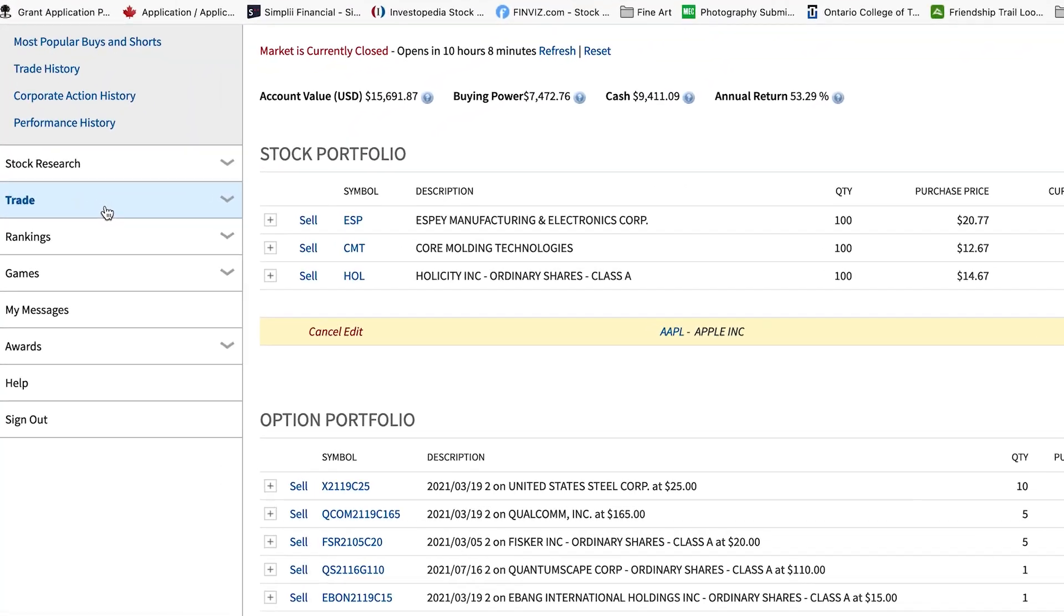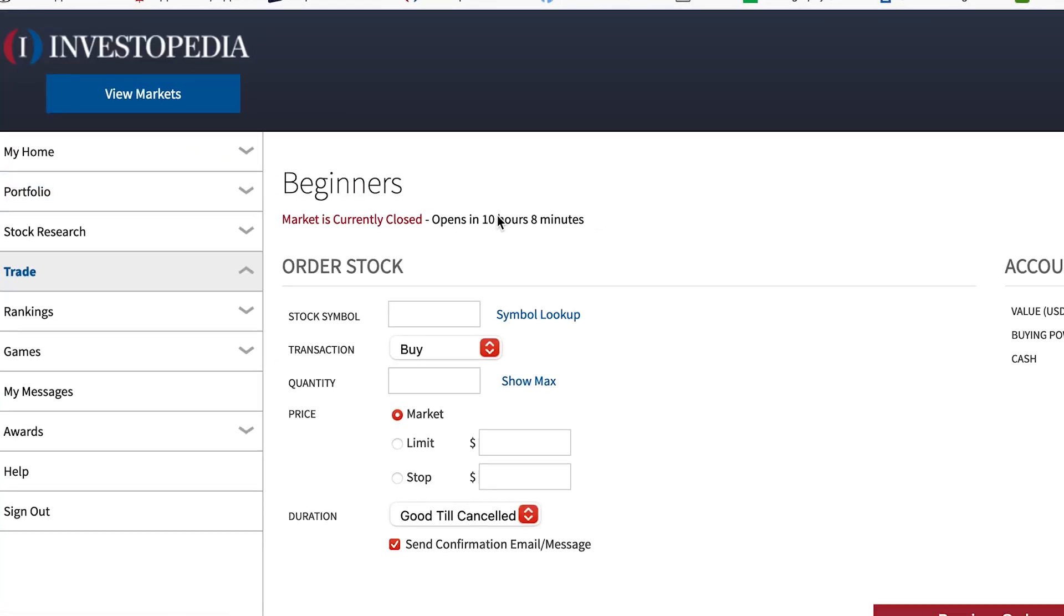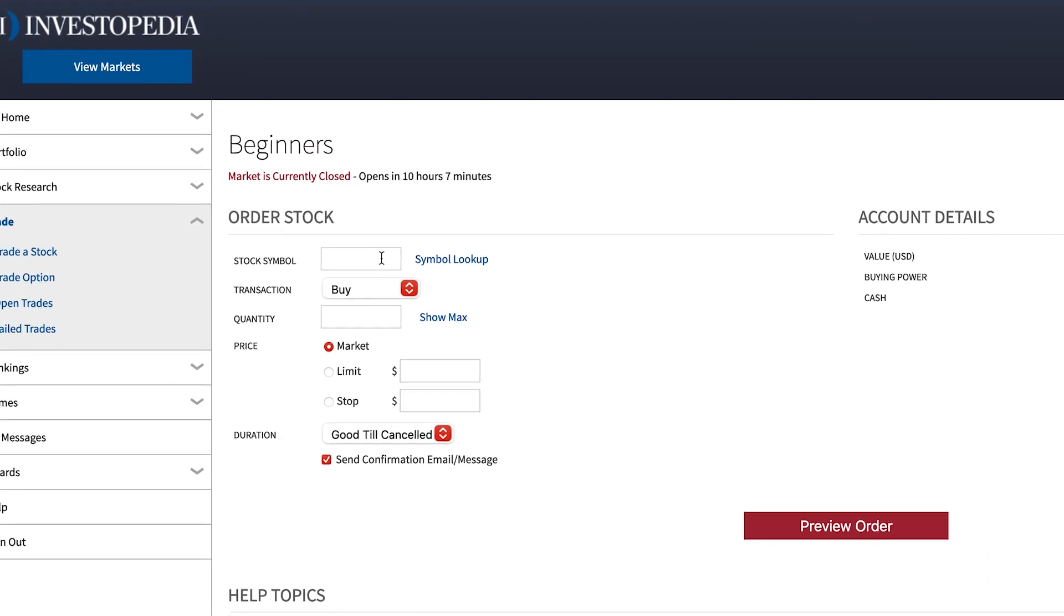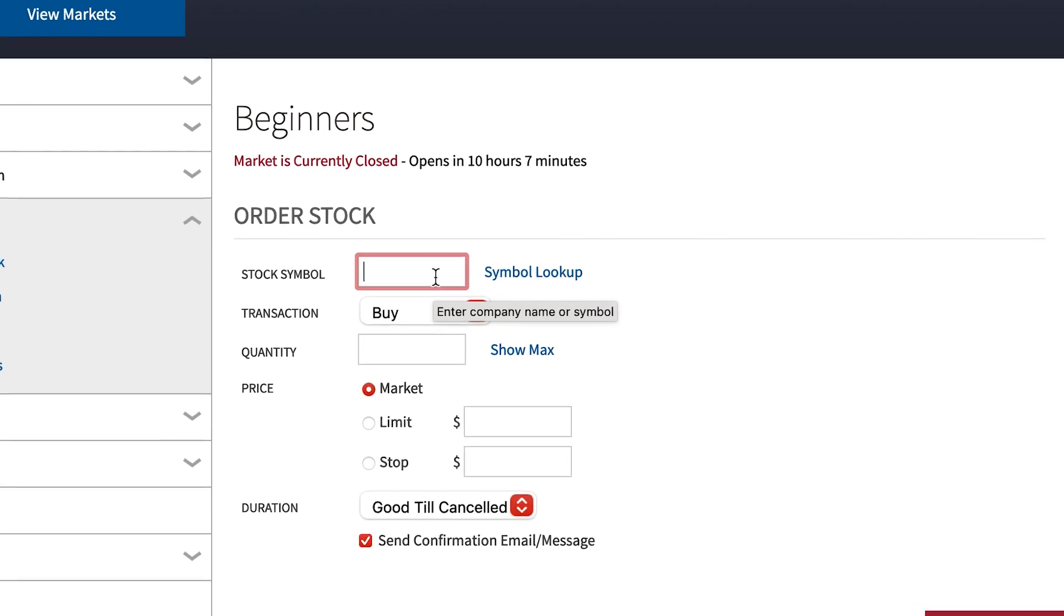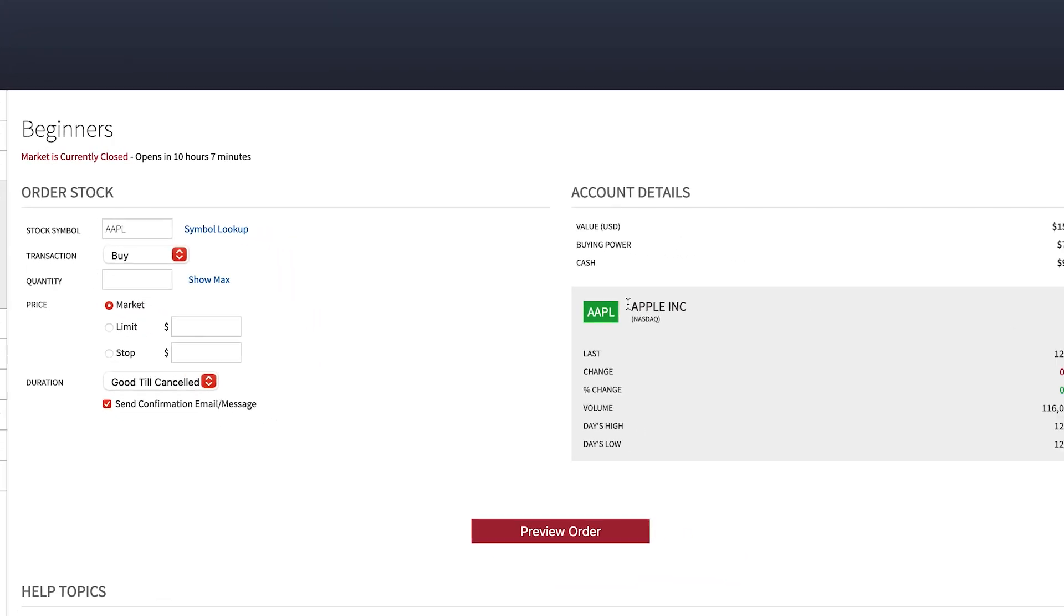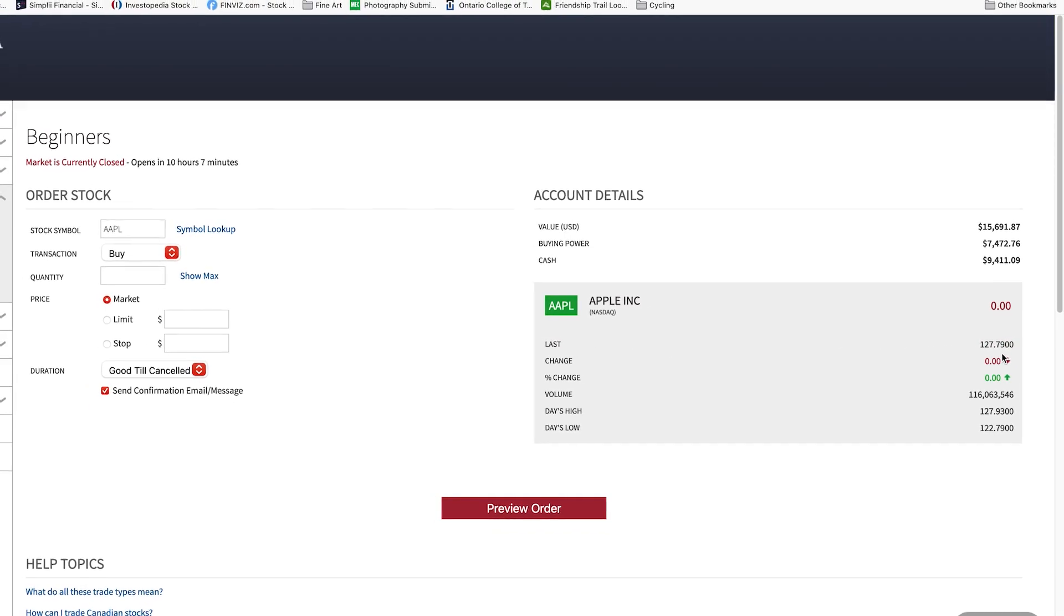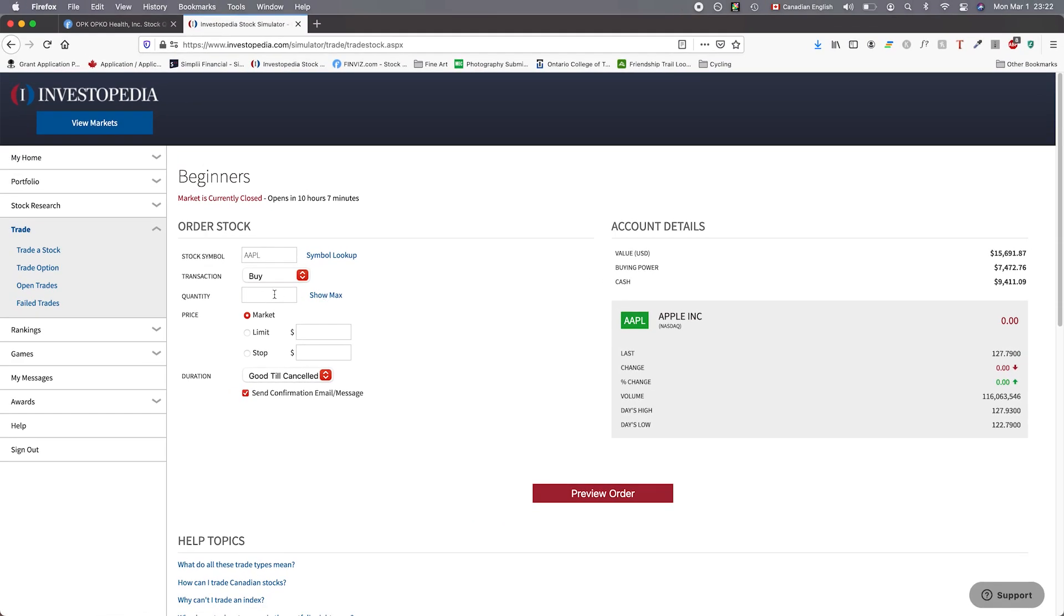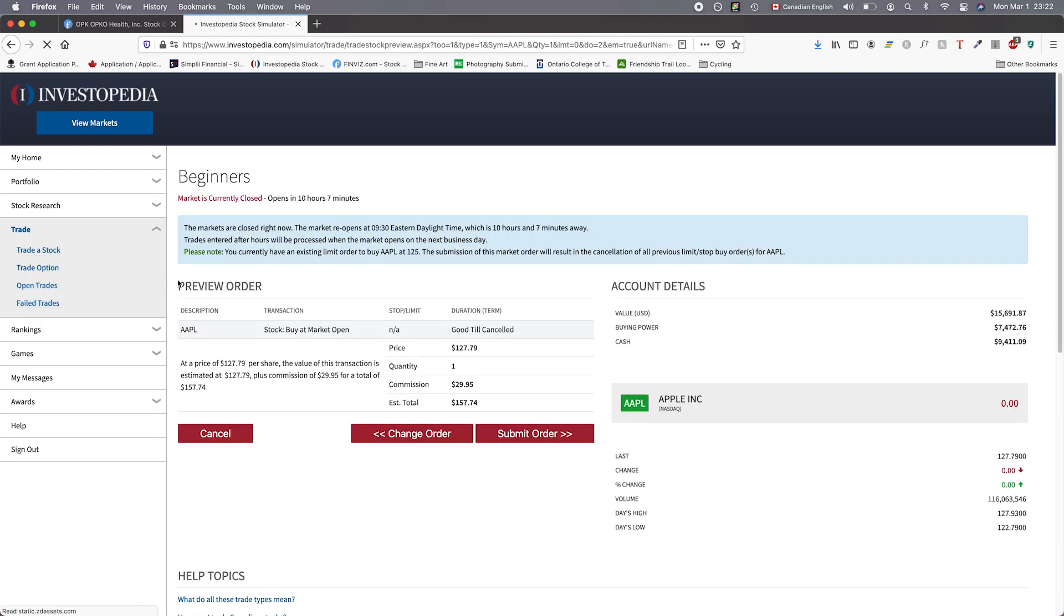On the left hand side we can go to the trade area. We're going to click on that and it'll prompt us with this form. It asks us for the stock symbol, which we're going to put in as Apple, and then it'll show us on the right hand side the last price it was traded at. The last price the market thinks Apple is worth is $127.79. We're going to go ahead and put in one unit of Apple.